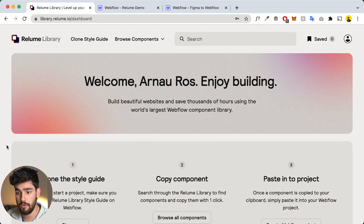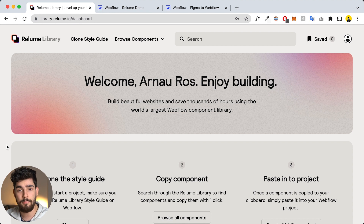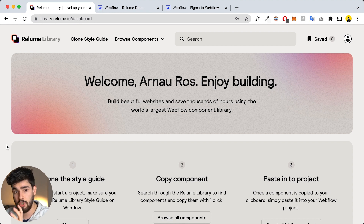I'll leave all the links to everything I'm talking about down below, so if you guys want to check out Reloom make sure you use the link in the description because it does help out the channel. Reloom is a library of components that you can copy and paste into Webflow.